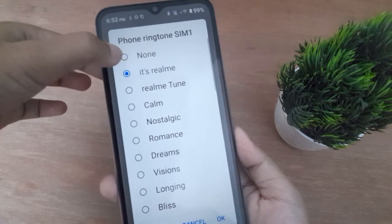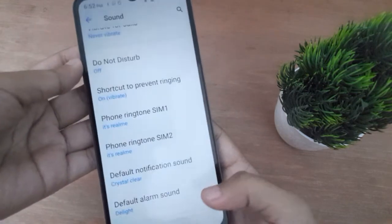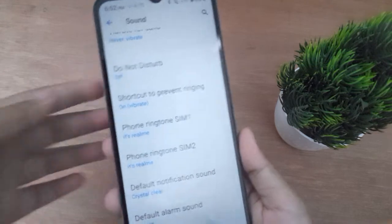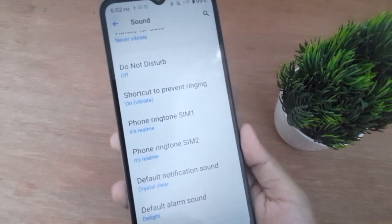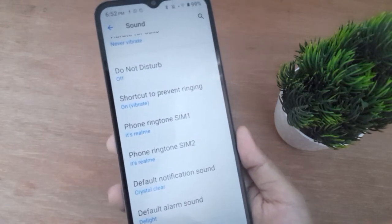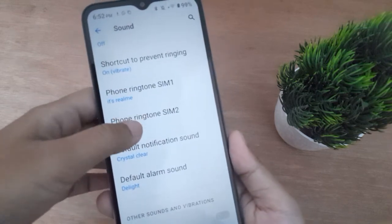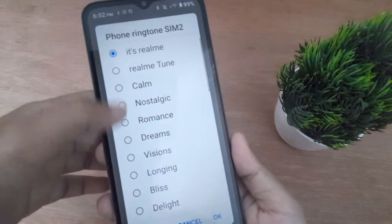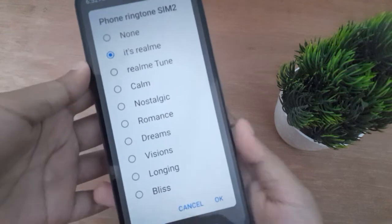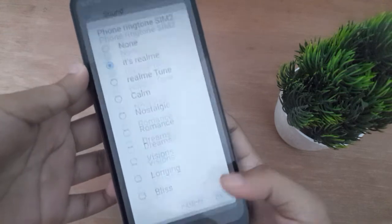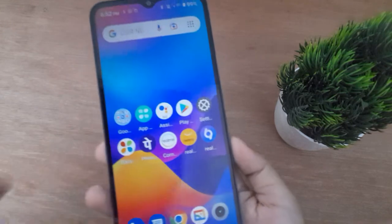Click on the first option, None, then click OK. I'm not going to select None right now because I don't want to set it to mute. For SIM 2, it's the same — click on None, then OK, and the ringtone will be muted on your mobile phone.